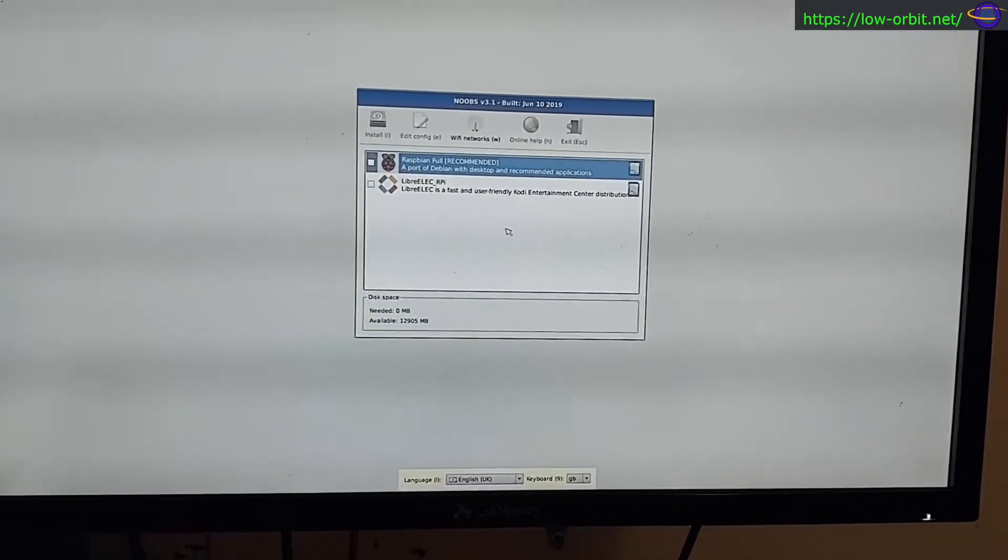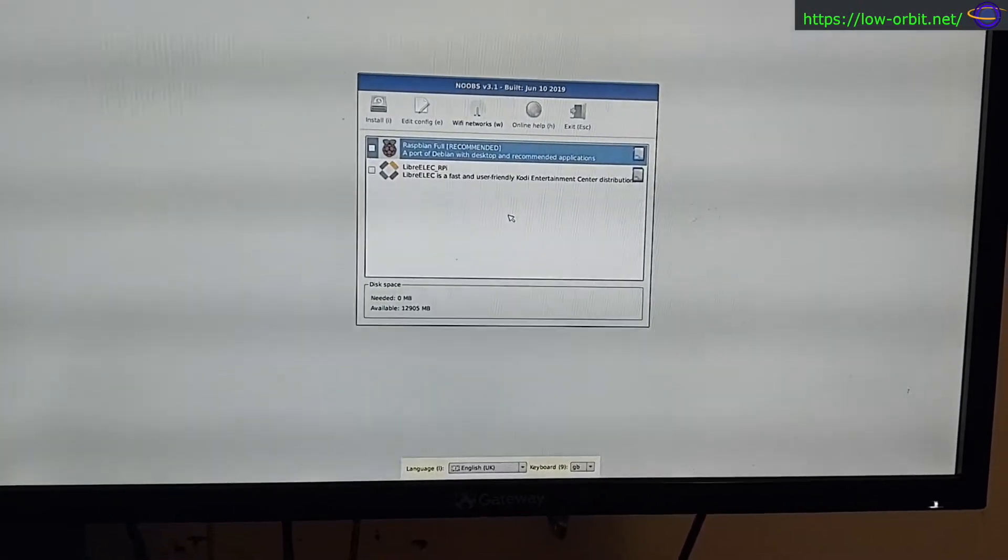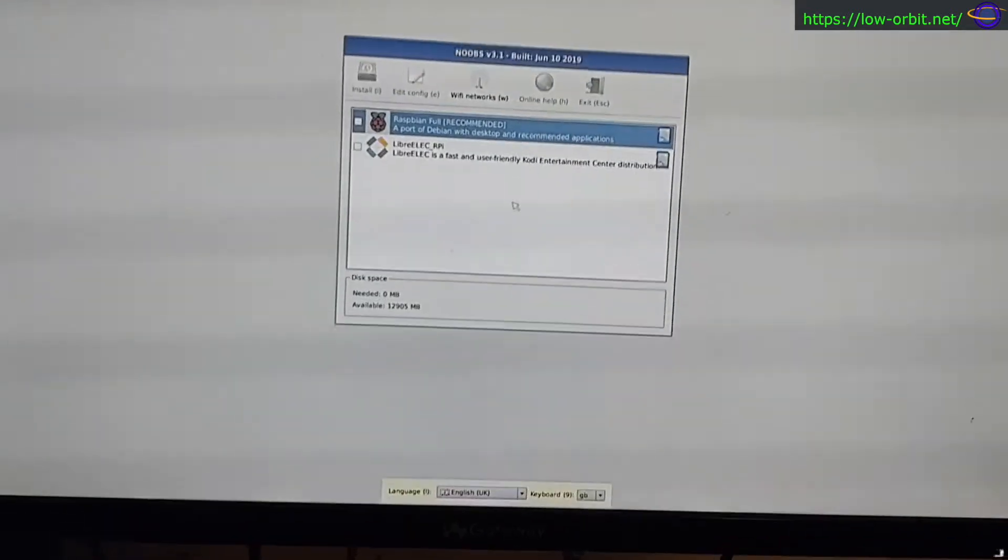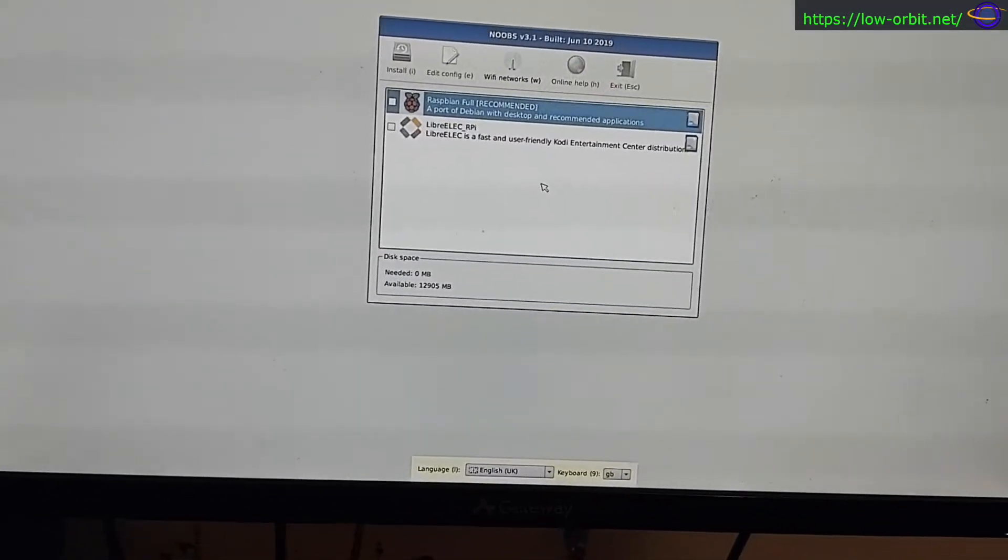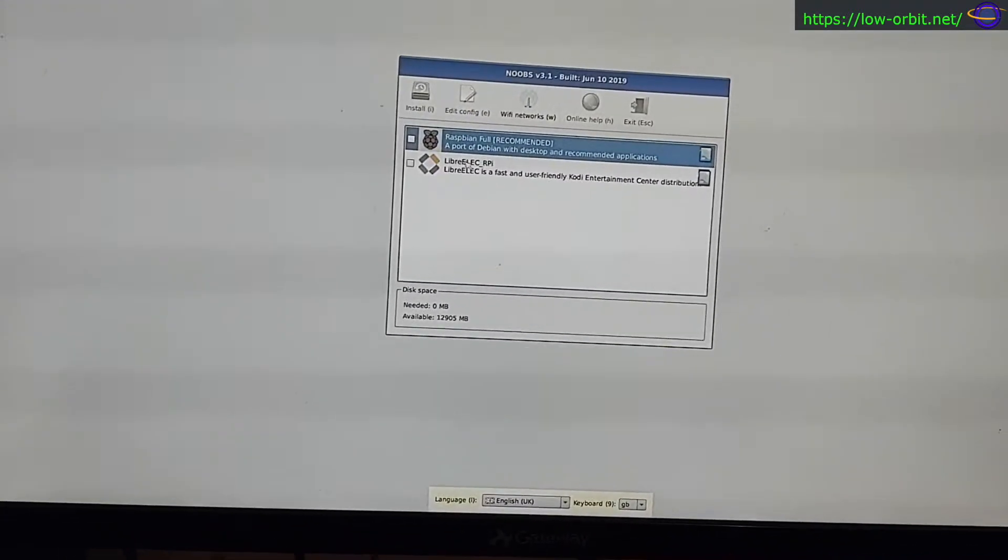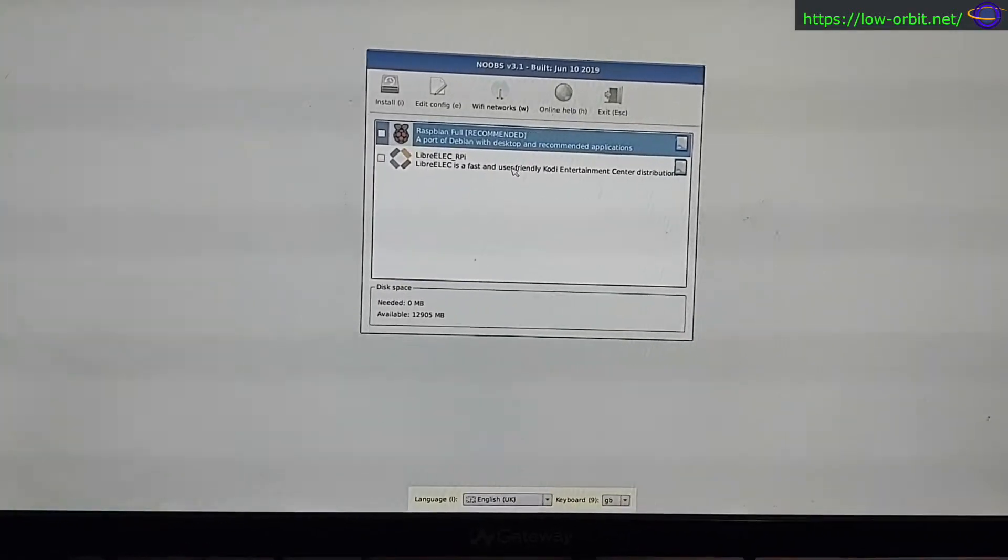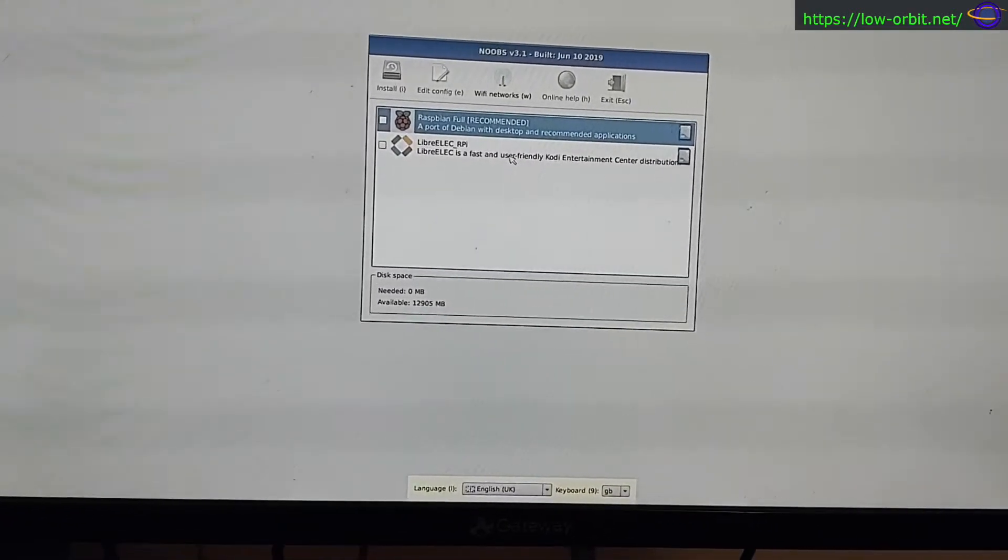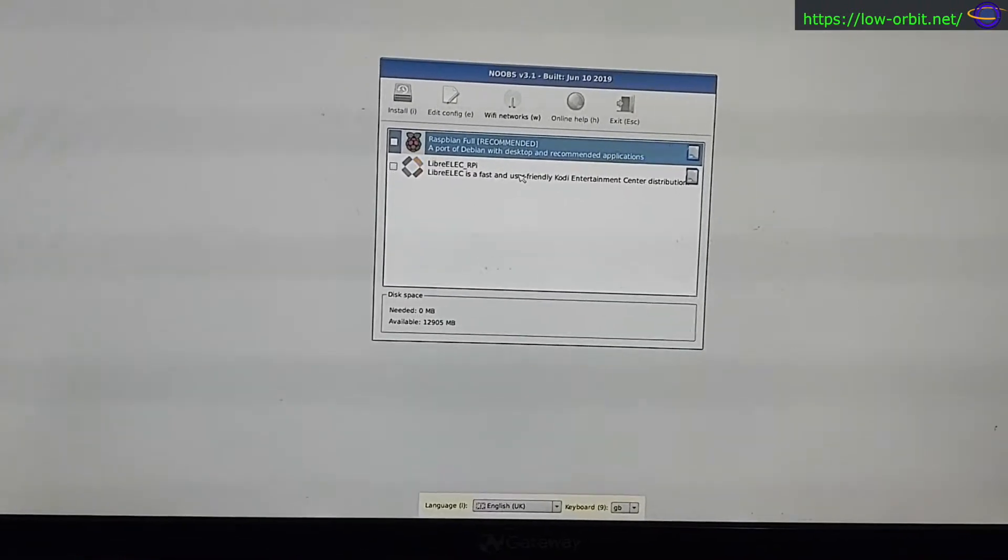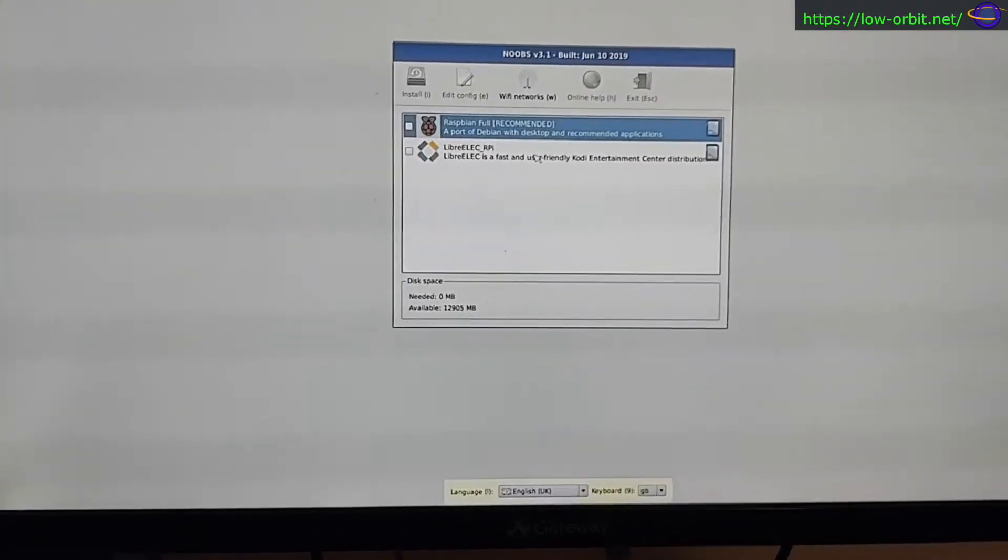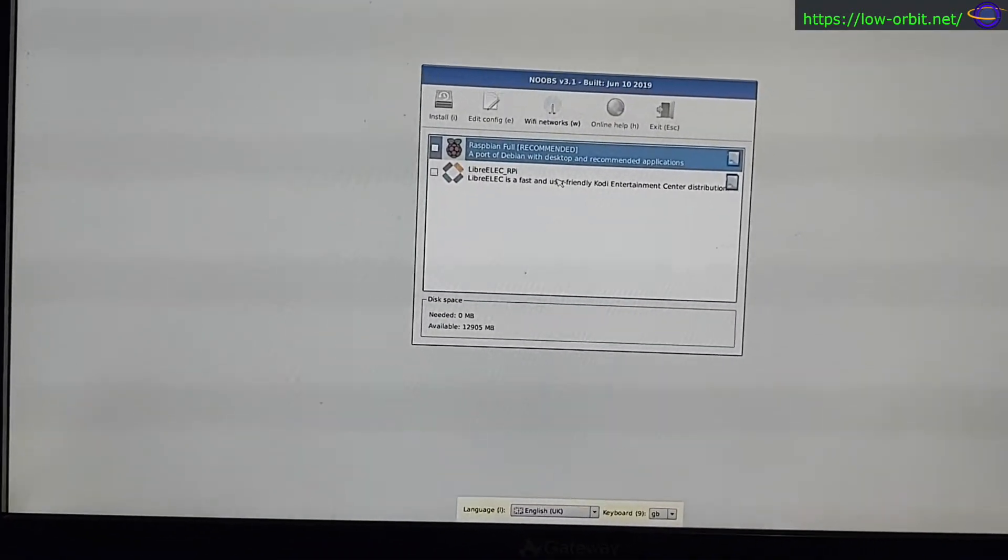So it looks like it booted right up into Noobs, and it's going to let me select an OS to install, and it looks like the only two options I have available at the moment. And I don't know if this would pull down more. I've never used this before. I've used other methods to flash my SD cards, but this SD card came with Noobs already on it, so I'm going to give it a try.